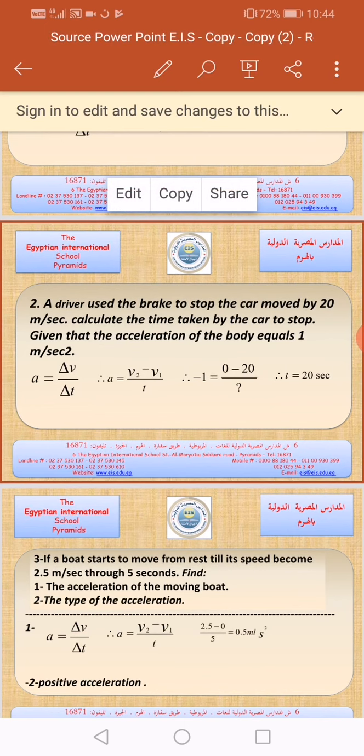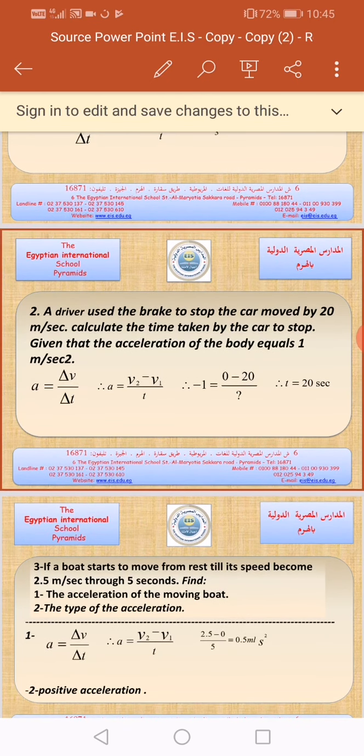Calculate the time taken by the car to stop. In this type of exercise we want to calculate the value of time, not acceleration. Given that the acceleration of the body equals 1 meter per second squared. We will write the law: acceleration equals delta V divided by delta T, which equals V2 minus V1 divided by the time. V2 equals zero because the car is stopped, and V1 is 20, divided by the unknown time we want to calculate.